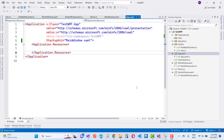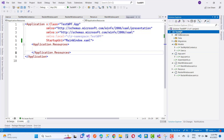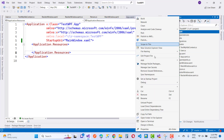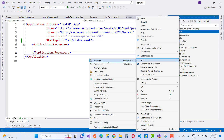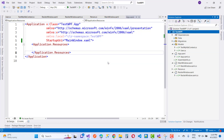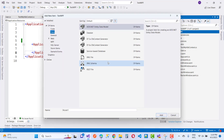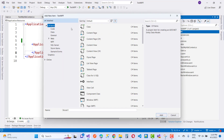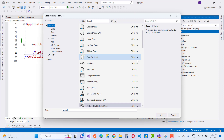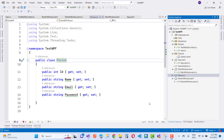Hello everyone, welcome to my channel WPF. This video is about the WPF MDI window. MDI stands for Multiple Document Interface, and it doesn't actually exist in WPF — it exists in Windows Forms. So the logic here is that I'm going to show you how to create MDI-style behavior in WPF.